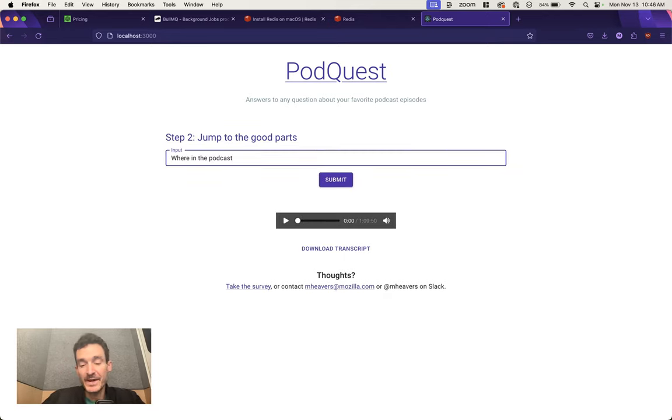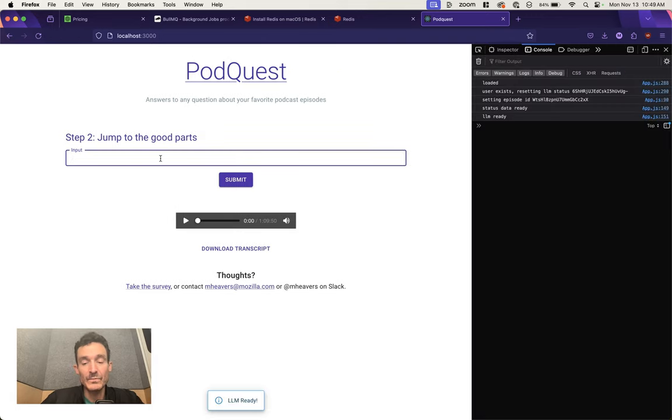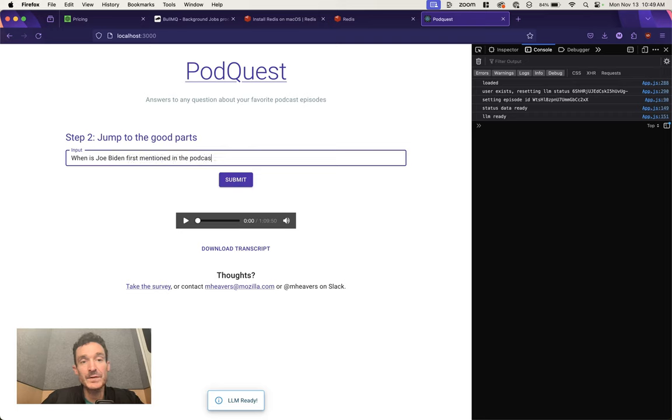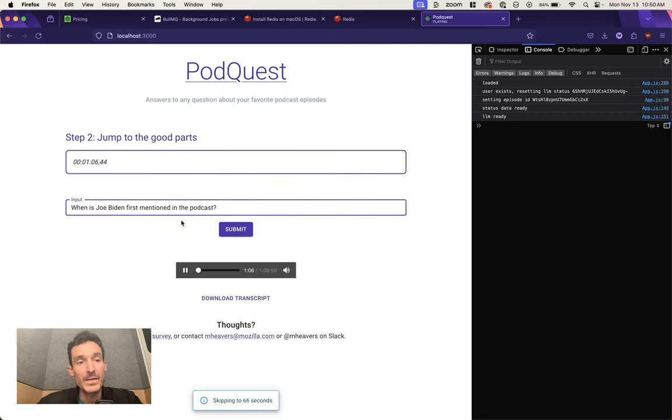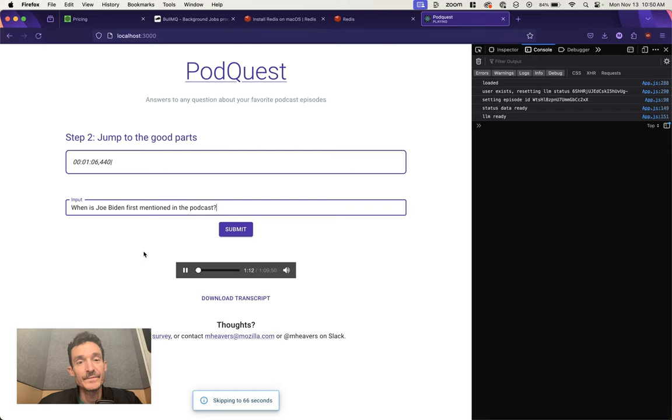Or I can have it take me to a specific spot in the podcast. So, when is Joe Biden first mentioned in the podcast? As for the remainder of this podcast, we're going to be talking about the Biden administration's second order on AI.